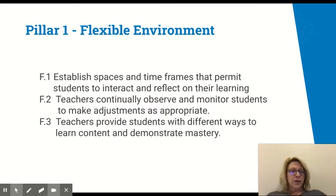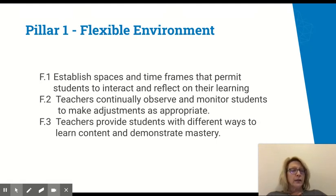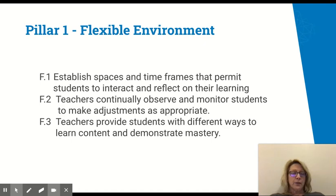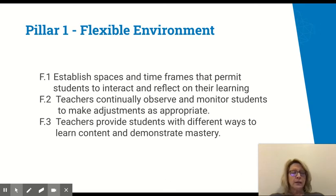The first pillar is the flexible learning environment — this is where I establish space and time for students to interact and reflect on their learning. In our live stream classroom, we'll want to think about how we group students to reflect on their learning, whether some are in-person and some are live stream students, and how we give them time to interact through Google Meet or a shared Google Doc to talk through their learning and clear up misconceptions.